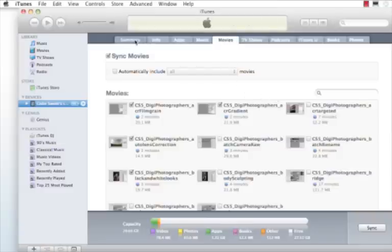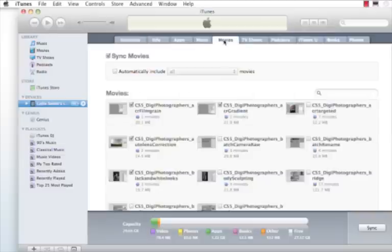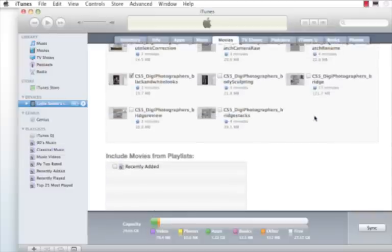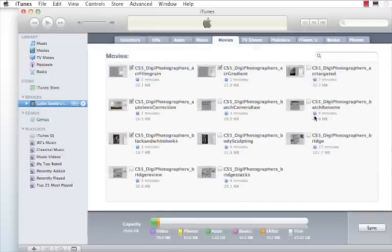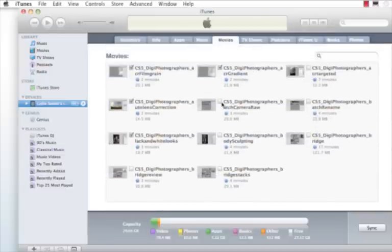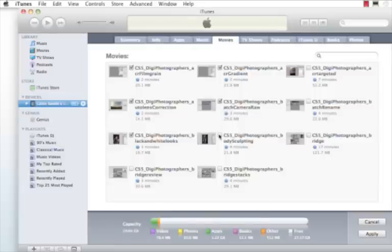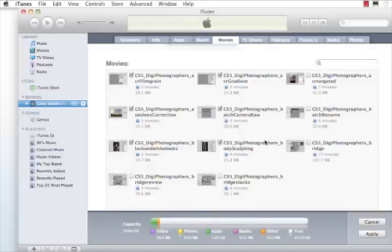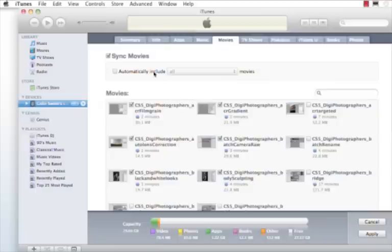You'll probably start in the summary here. Click on Movies and make sure that we have the Sync option turned on, and now select all the videos just by clicking on the little checkboxes that you want to sync with your device. Make sure Sync Movies is on and then click Apply.